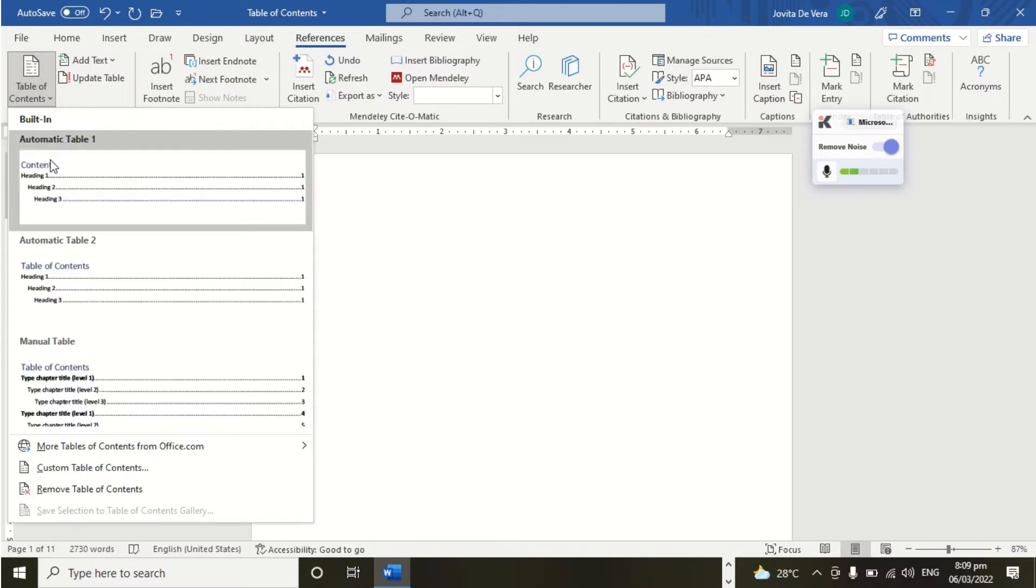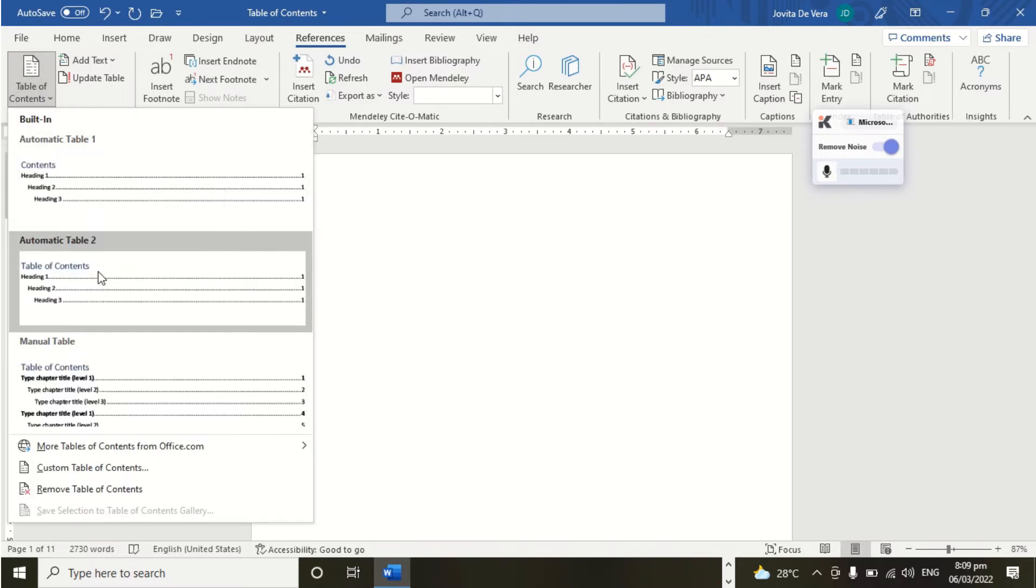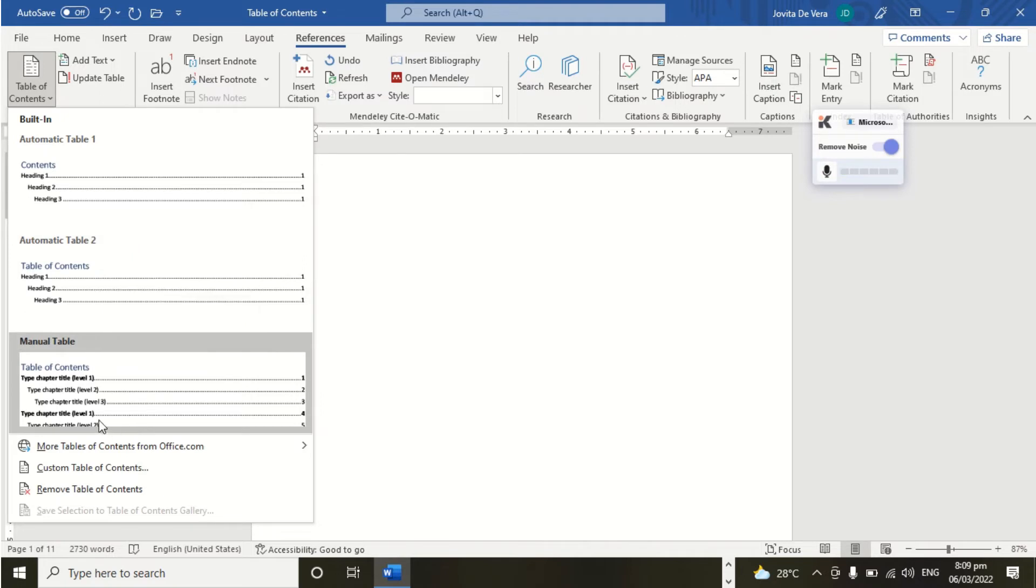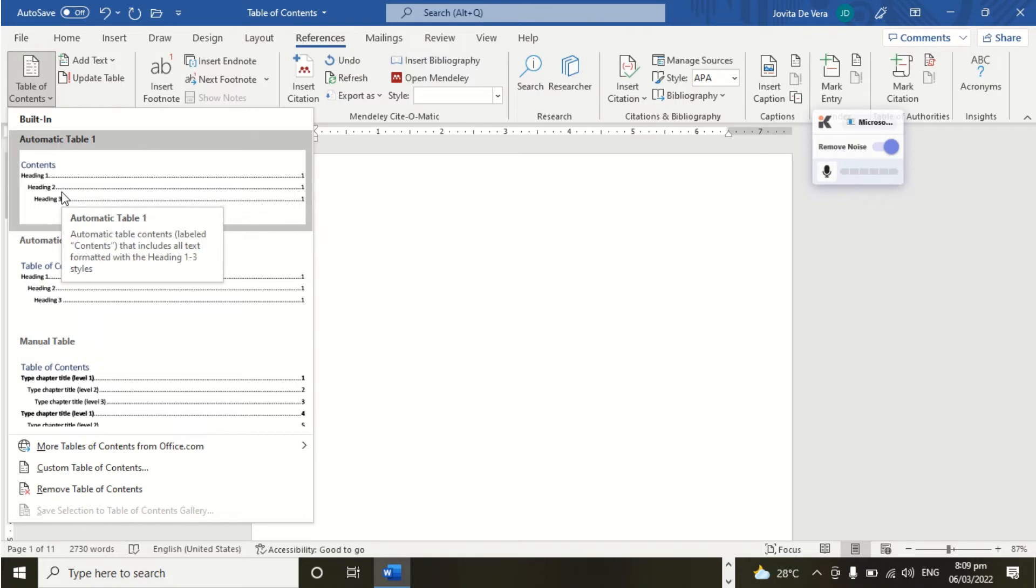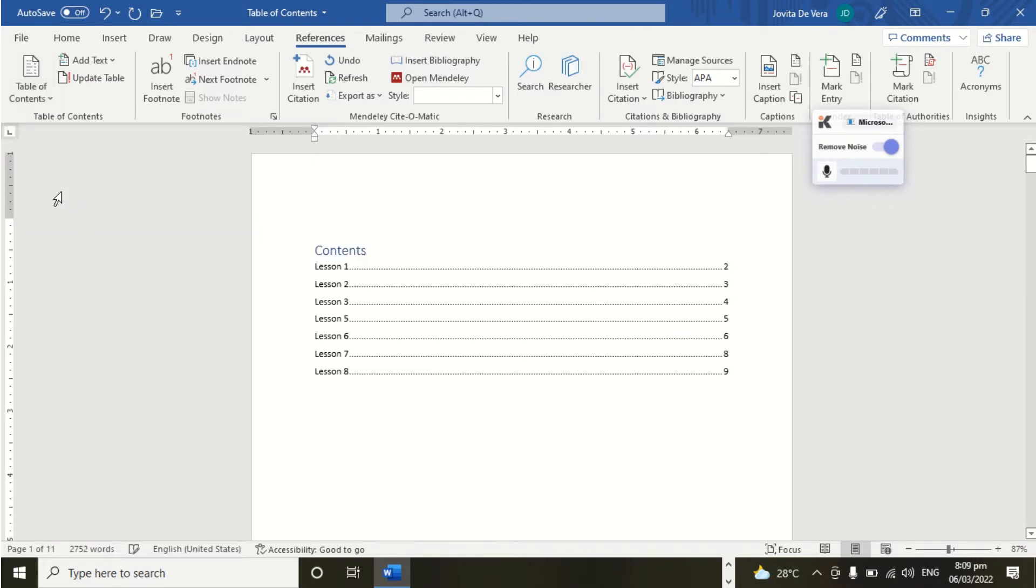So we have the built-in Table 1, Automatic Table 2, and we have Manual. So we will be choosing this one. The first one, Automatic Table 1.